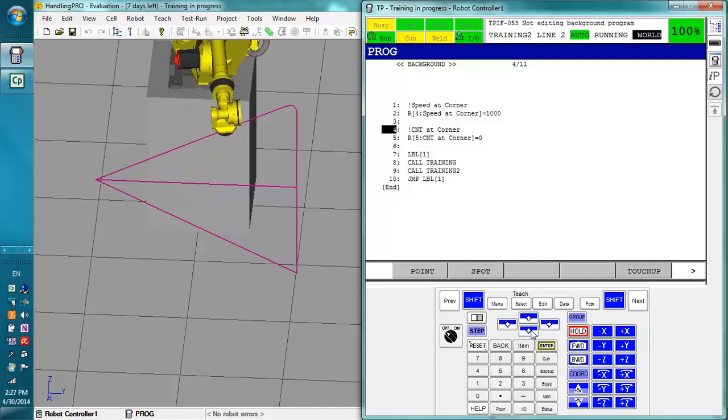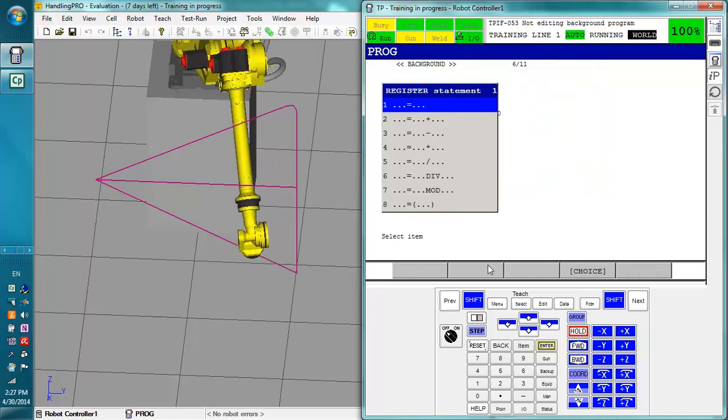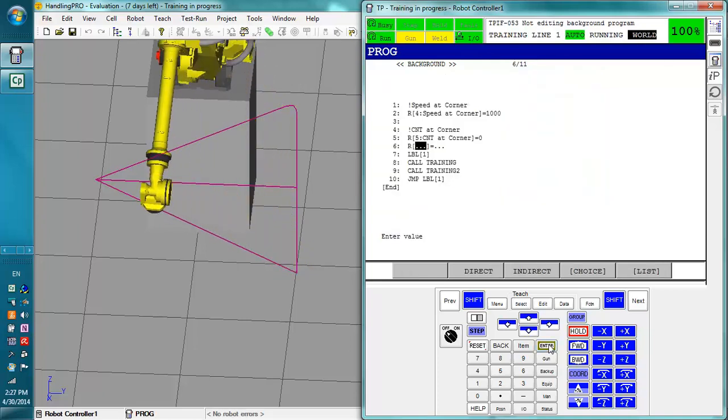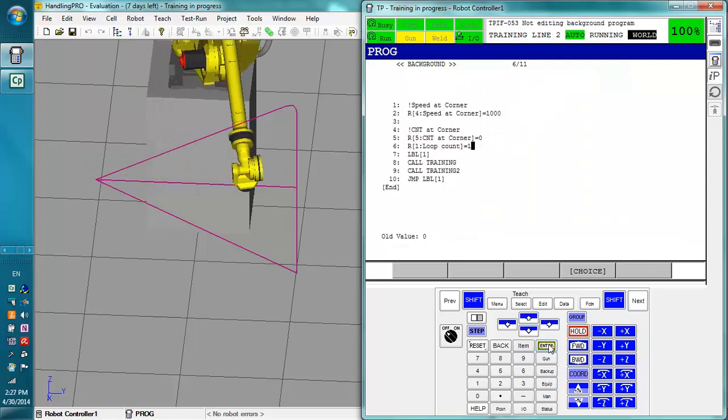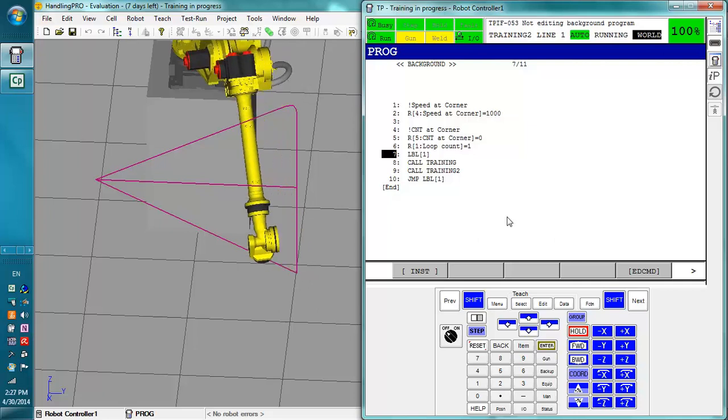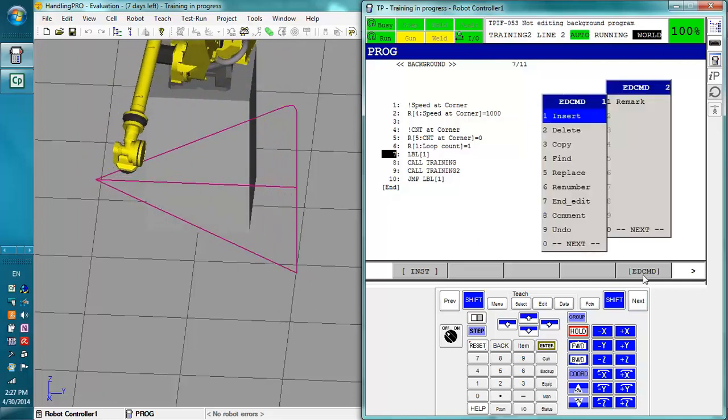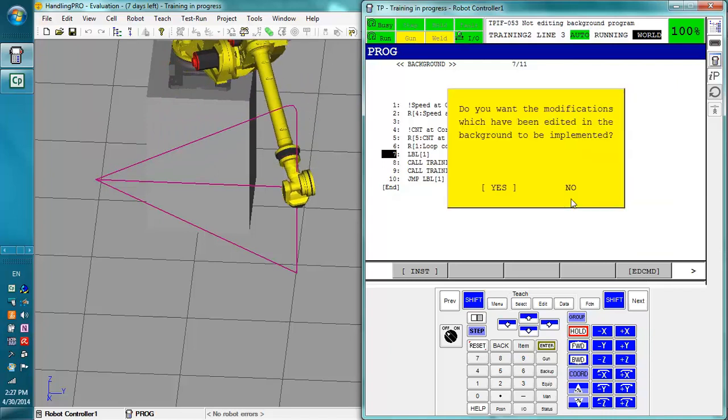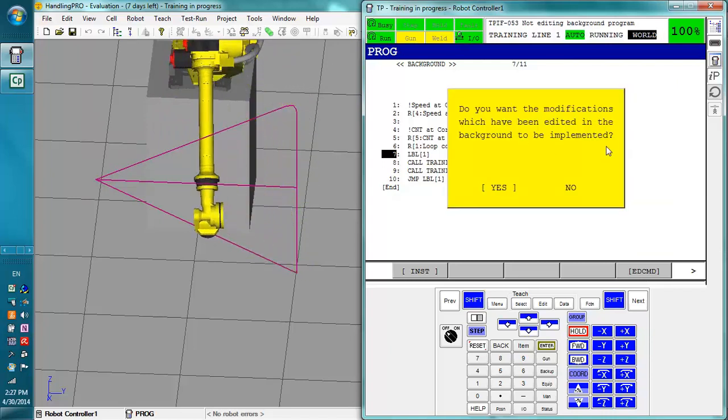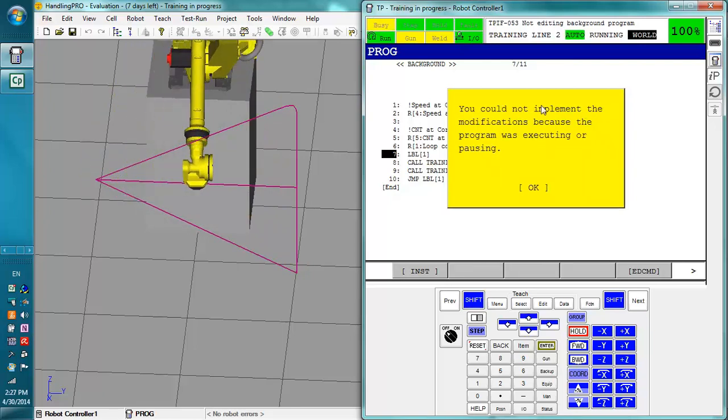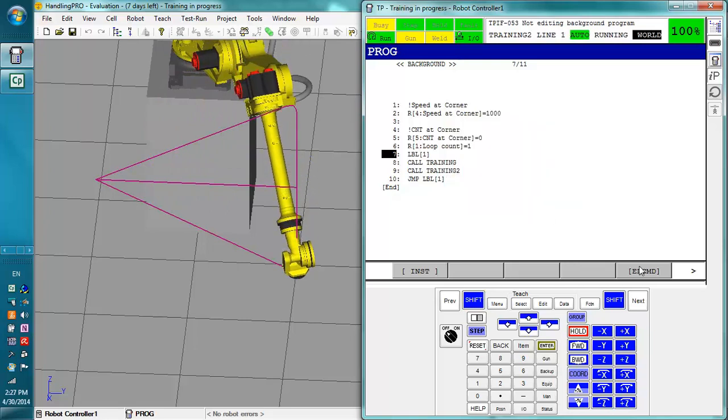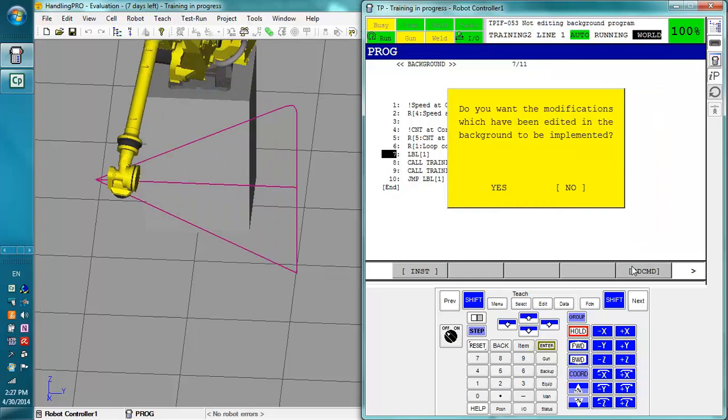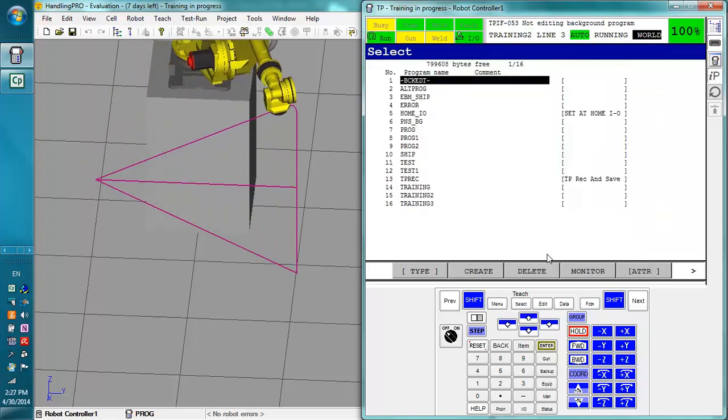So right here if I wanted to for instance set register 1 equal to 1 at this time, I can write it out here but I can't save it. To actually edit and save stuff you have to go to this edit commands and edit. Do you want these modifications which have been edited in the background to be implemented? Yes. I can't do this because this program is currently running. So in this case I'm actually going to say no I do not want to save them. Yes I want to discard them and I'm back out.